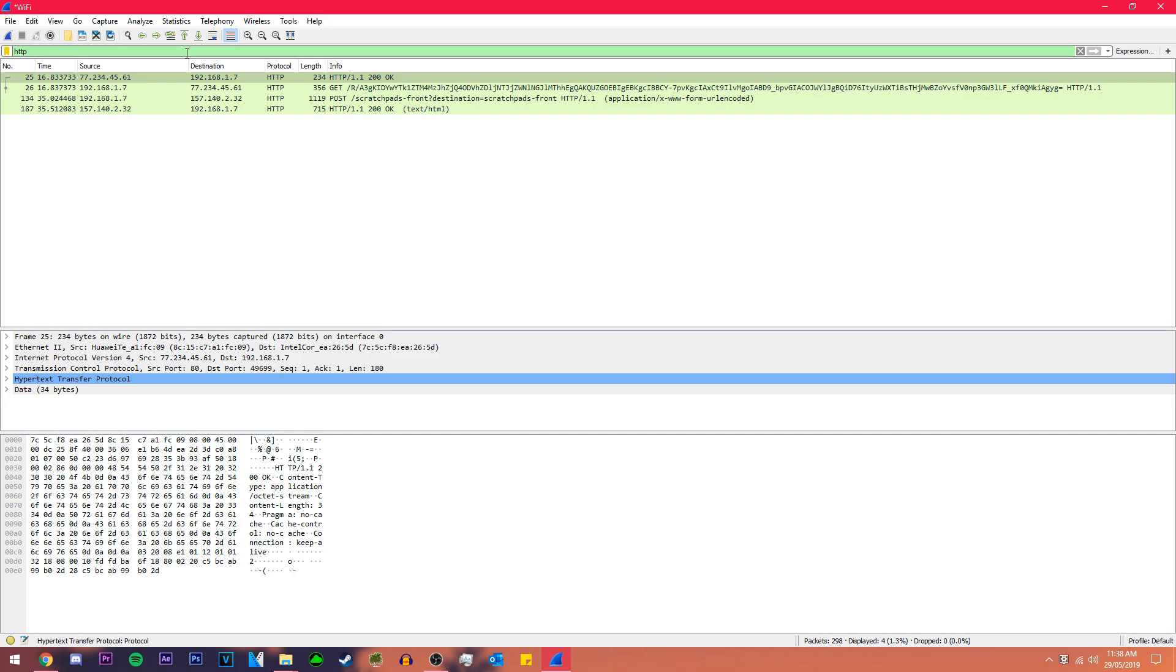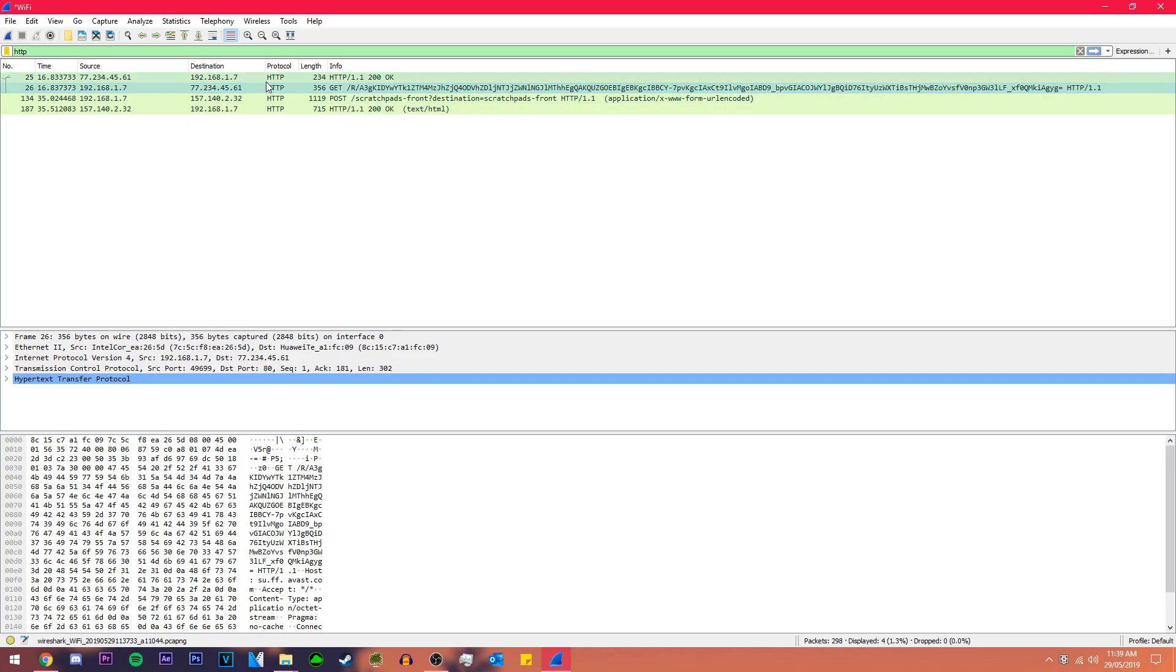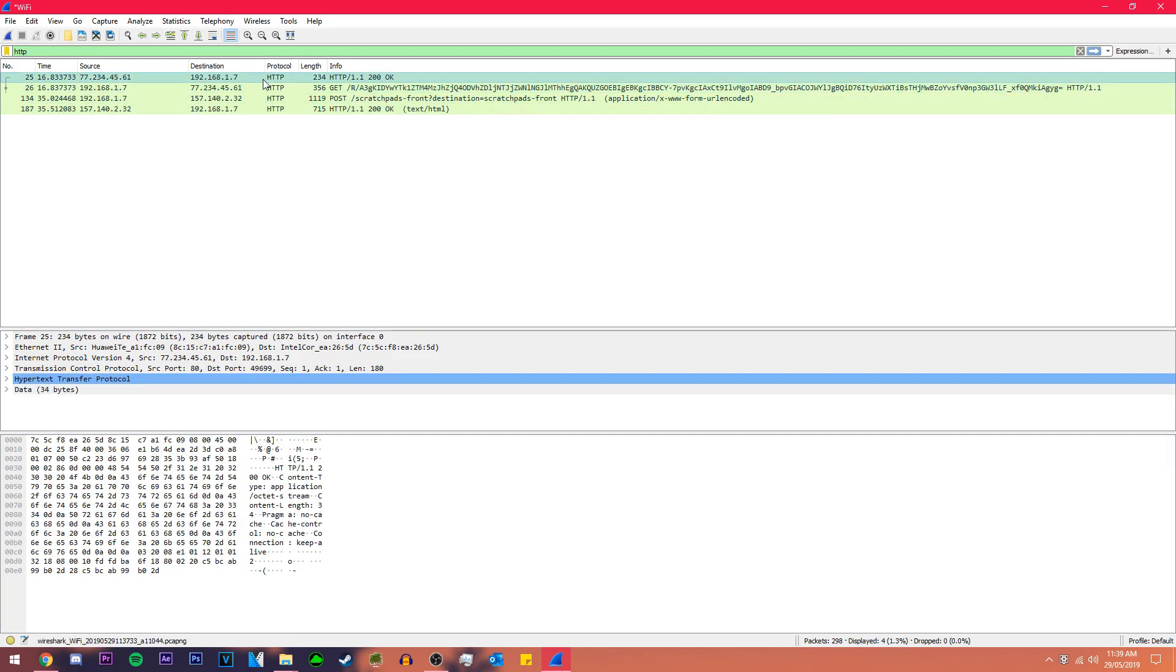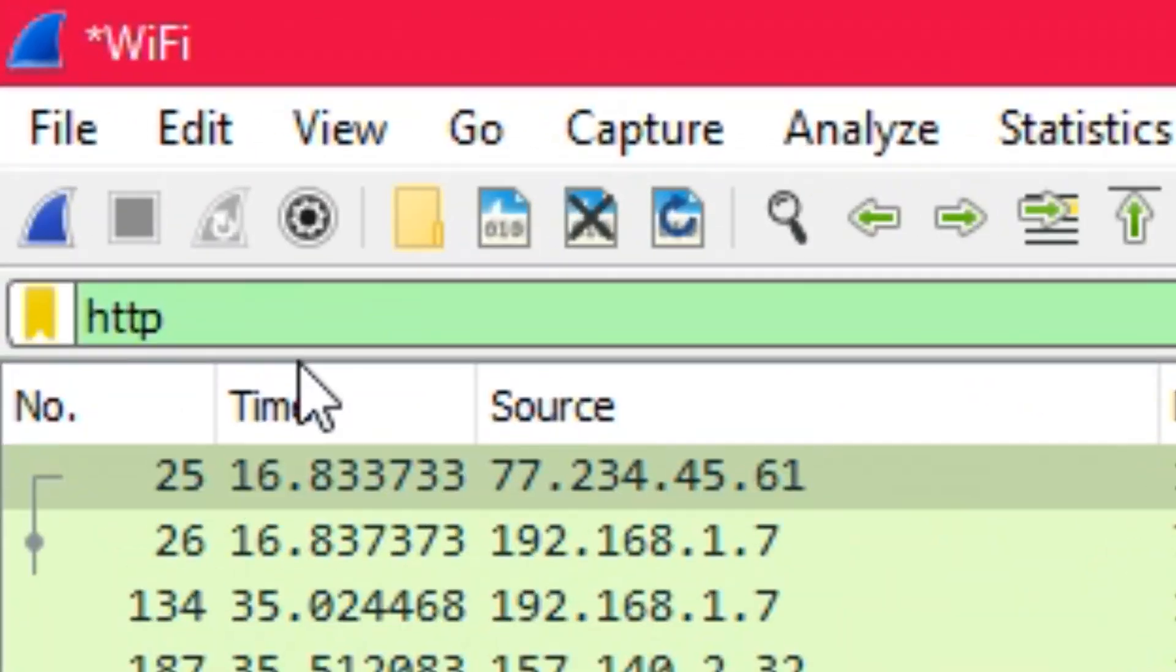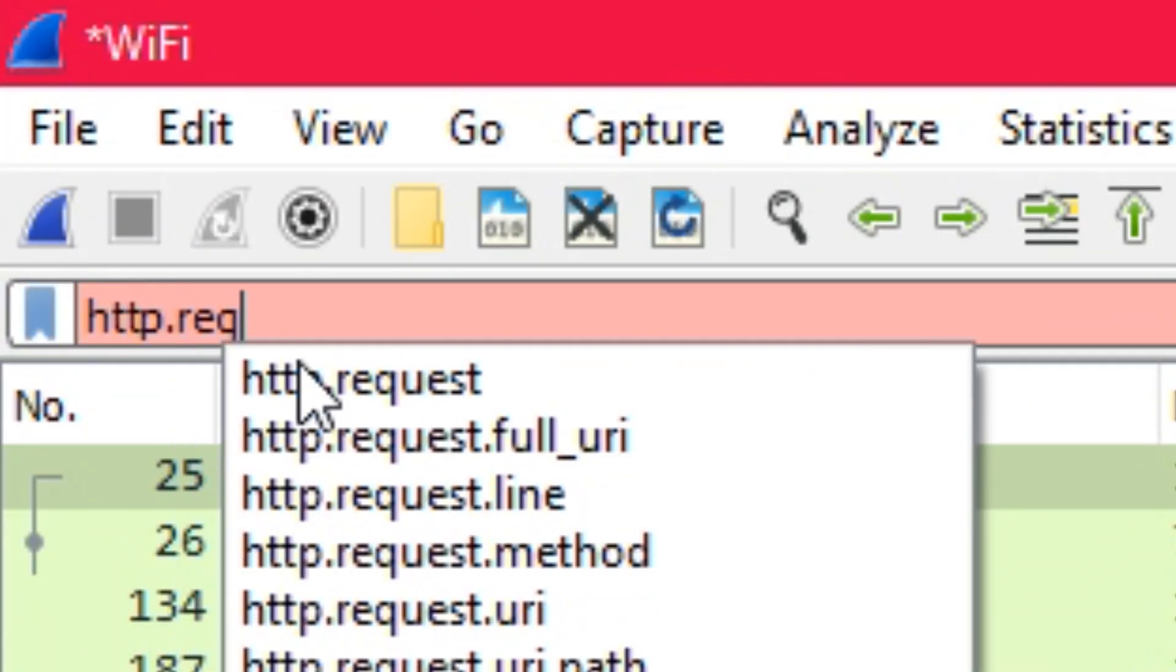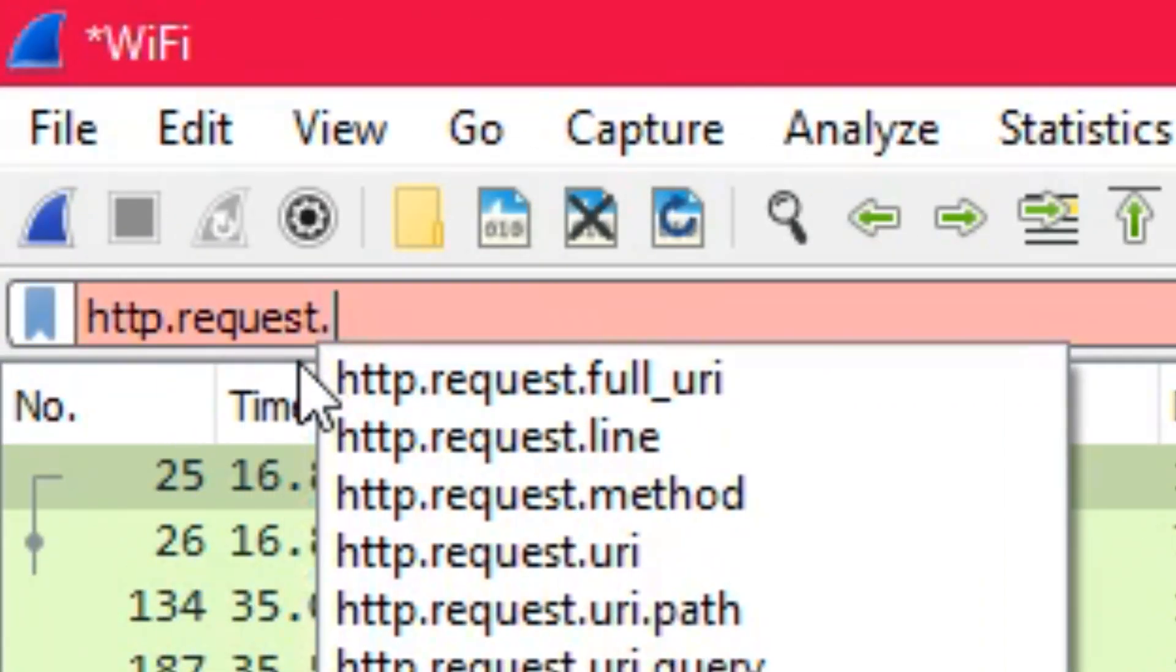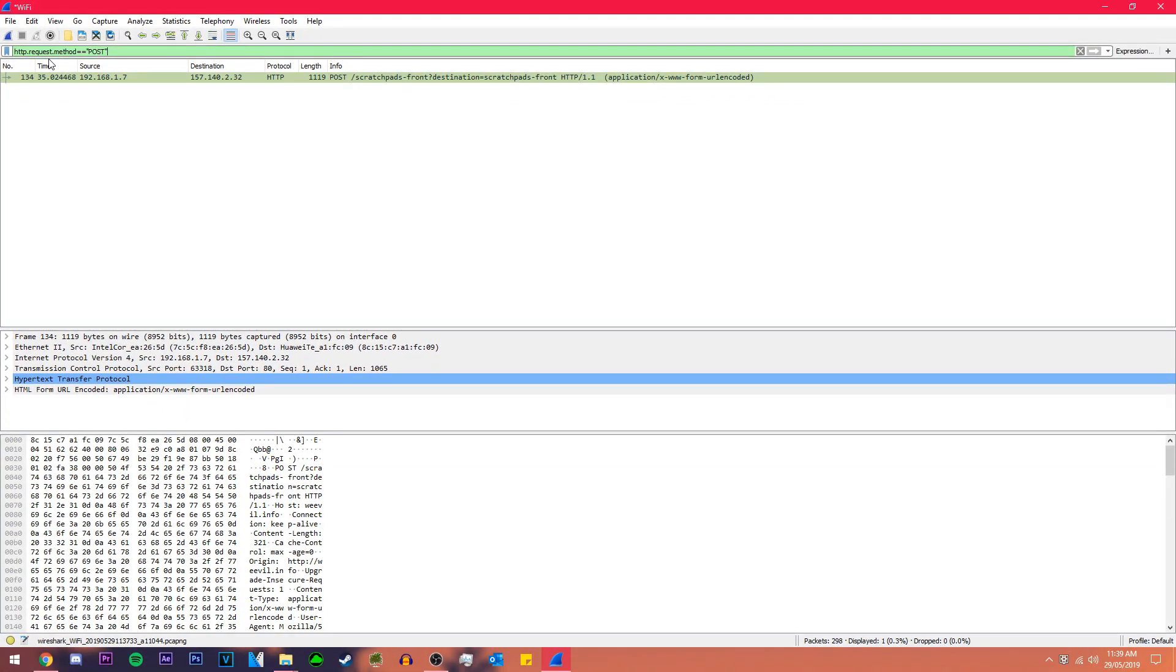These are all of the HTTP protocols that just happened when we attempted to log in with that website. One of these packets will have the information that we're looking for but we can slim it down even more. We can do HTTP dot request dot method equals equals and then we want POST in capital letters and there you go that slims it down to one packet.